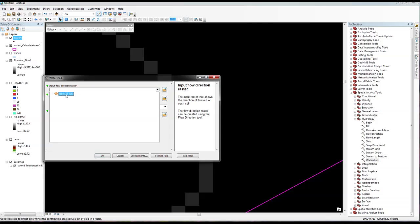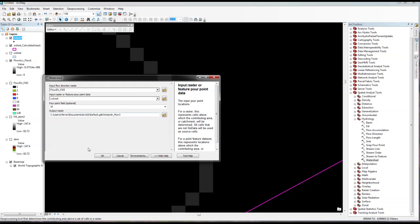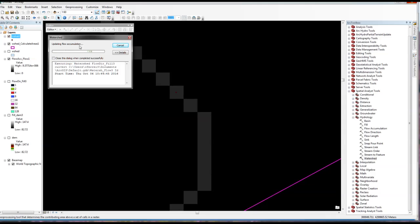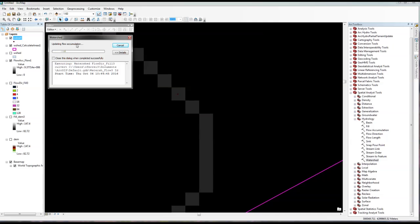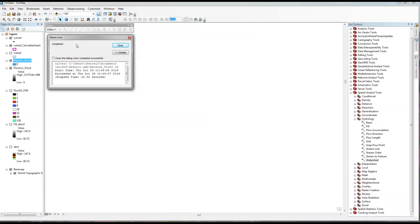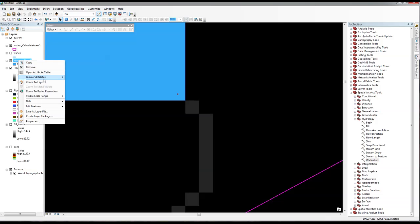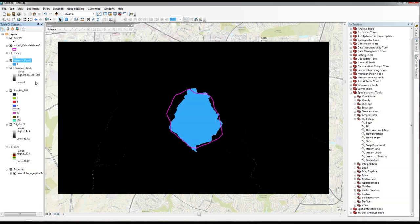The Watershed tool is asking me for my Flow Direction and my pour point — our culvert. Let's see it go. This one shouldn't take too long since it's not too large a watershed. If all goes well and we've done everything right, we should get our watershed. And there it is — we now have our watershed result.